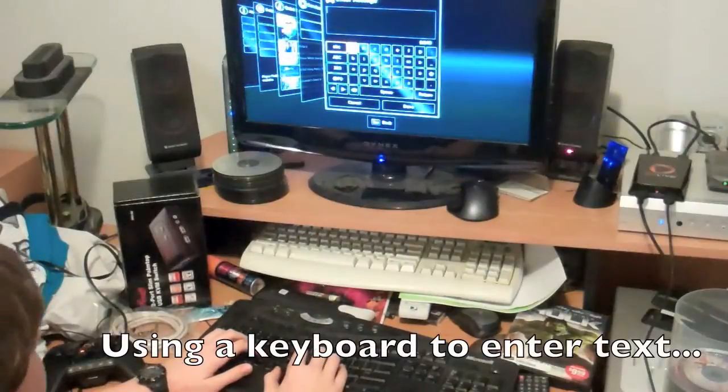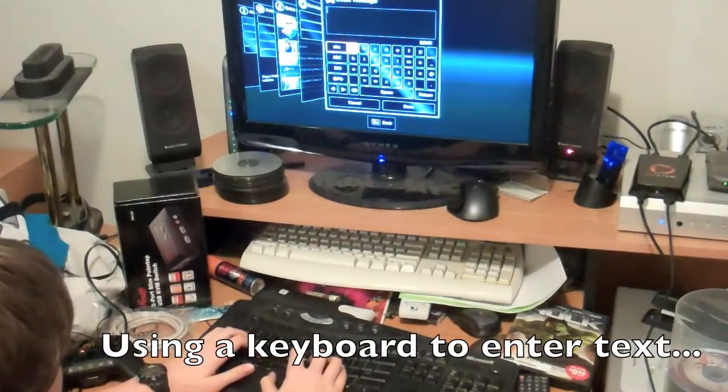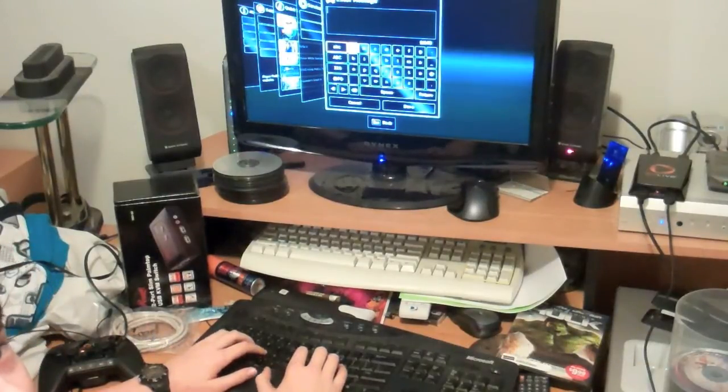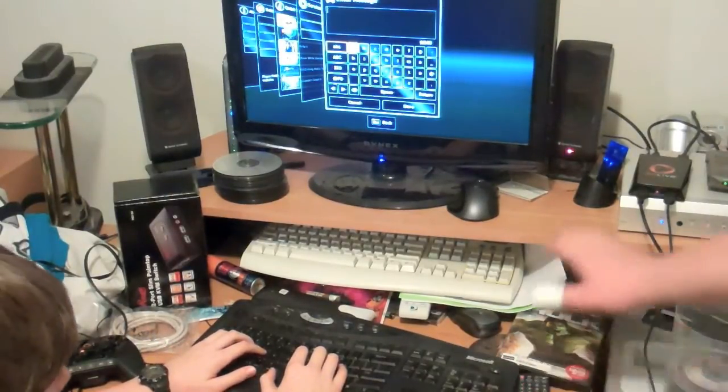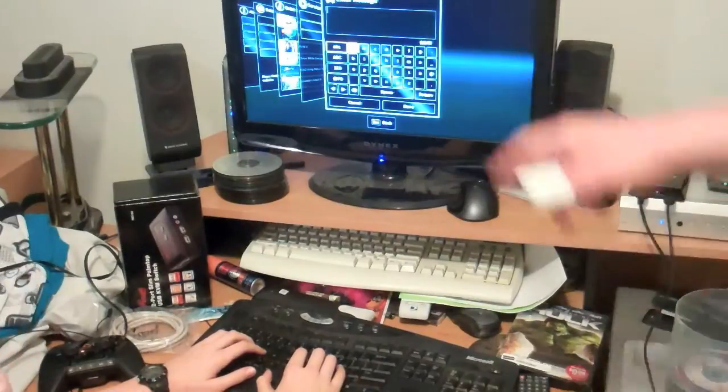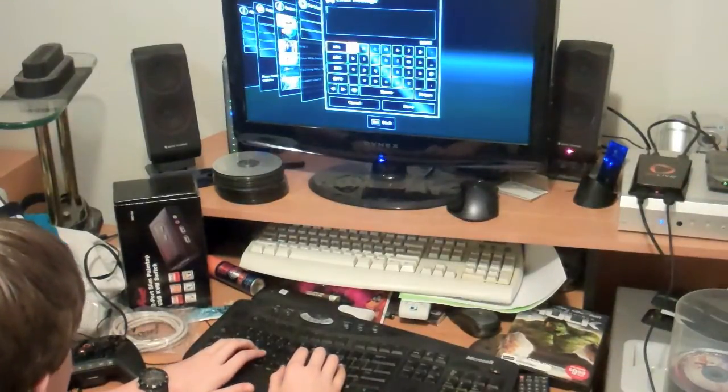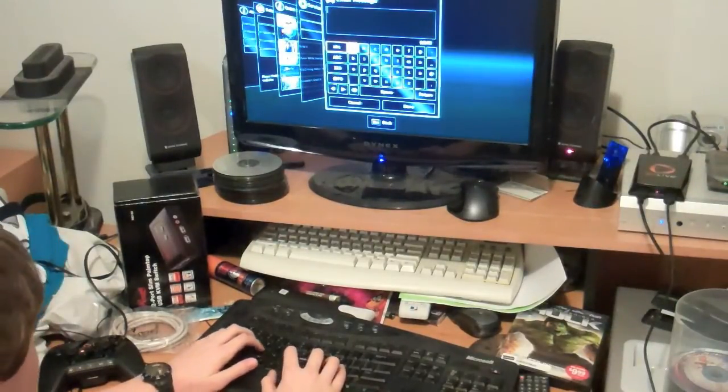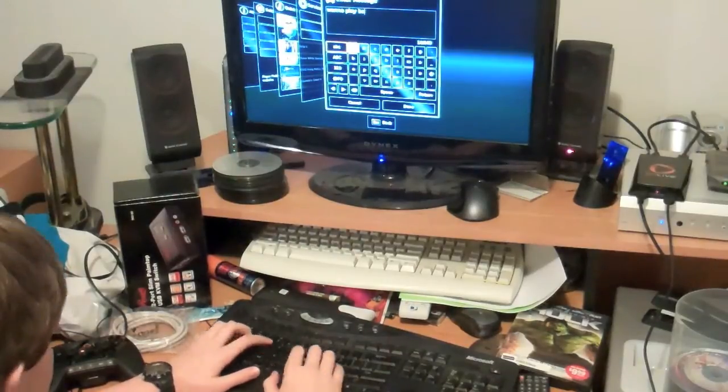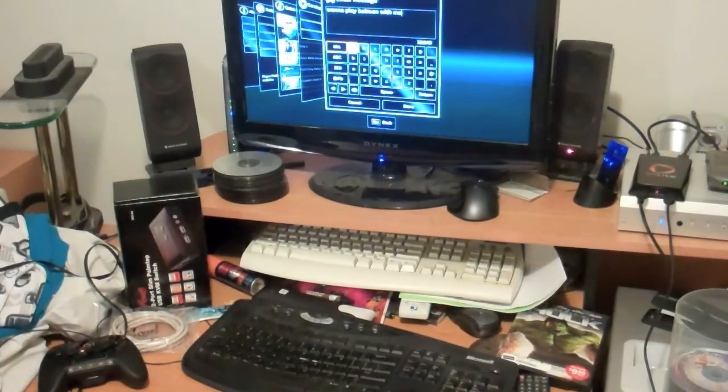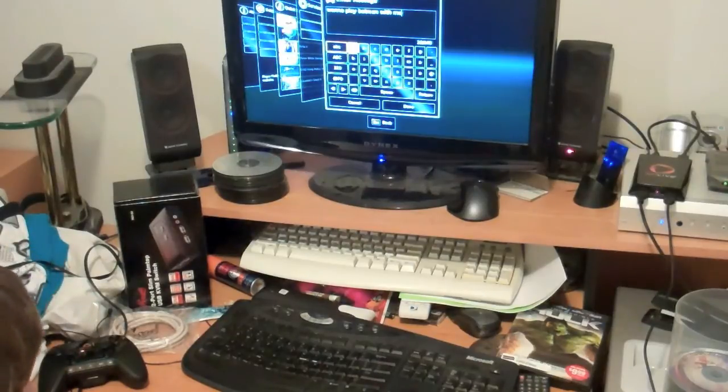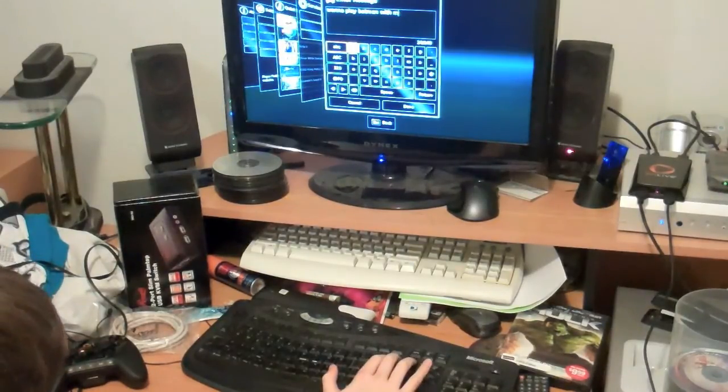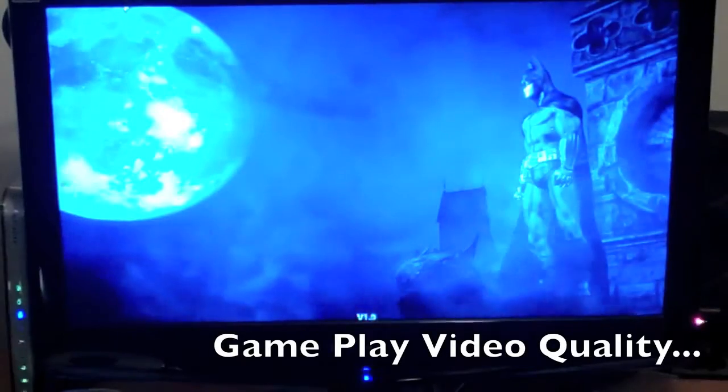One of the cool things about the OnLive system is if you have a USB keyboard you can plug it in over here and when you're doing messaging you can actually type into it. Go ahead Daniel, demonstrate that for him. And then he could send that message to somebody, one of his friends online and they would receive it and possibly want to play a game of Batman with him.